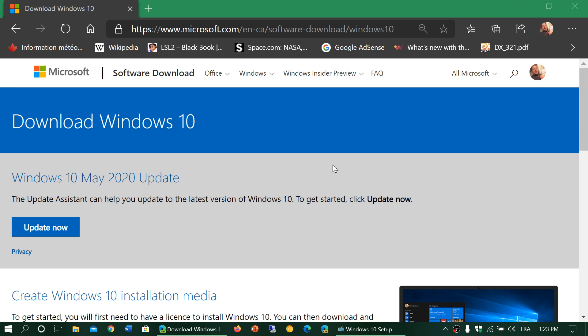The download page has been updated and the media creation tool also. You can now get the May 2020 update. It's officially launched today, May 27th, a day earlier than we thought. This has been tested for months, so it should roll out well in general.